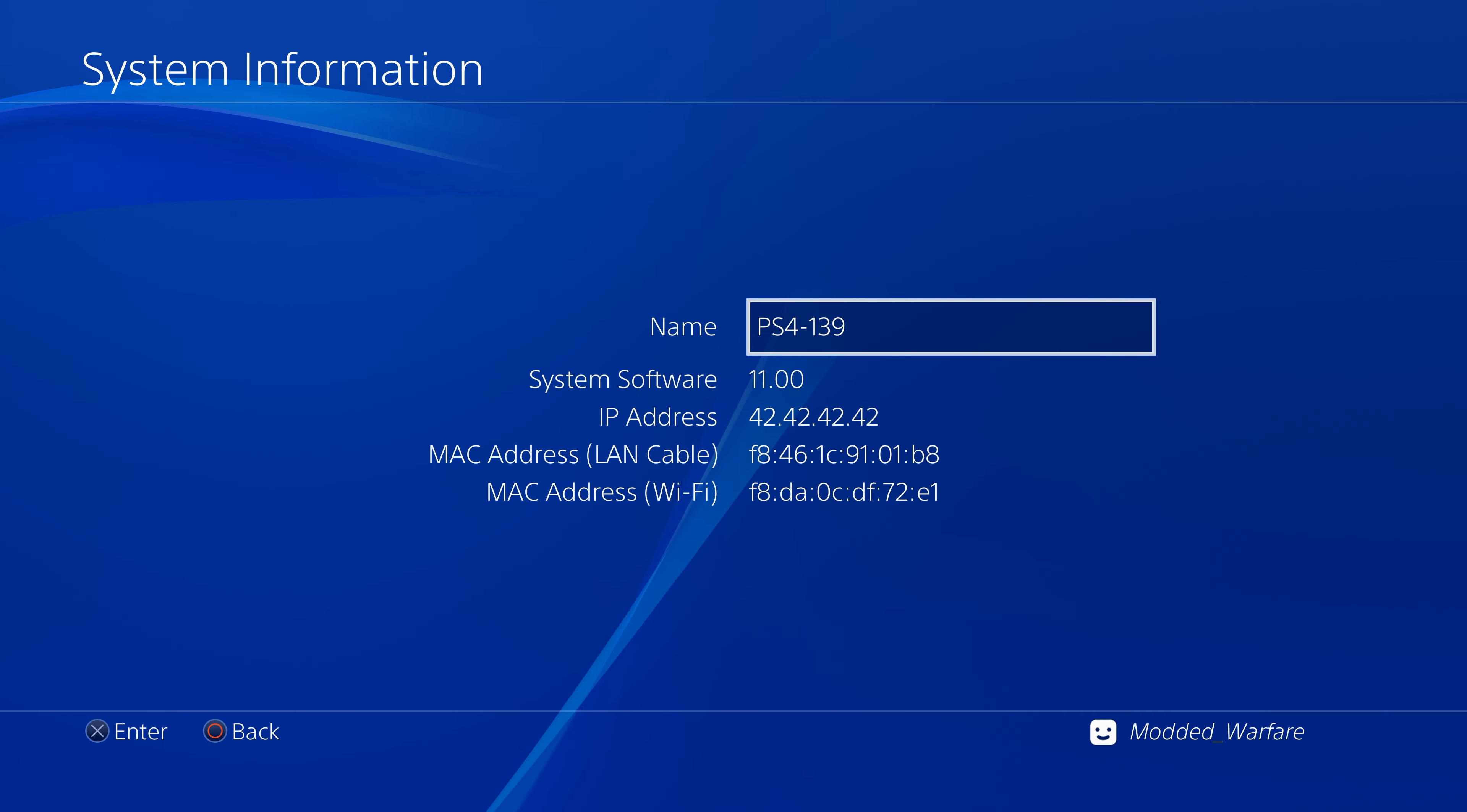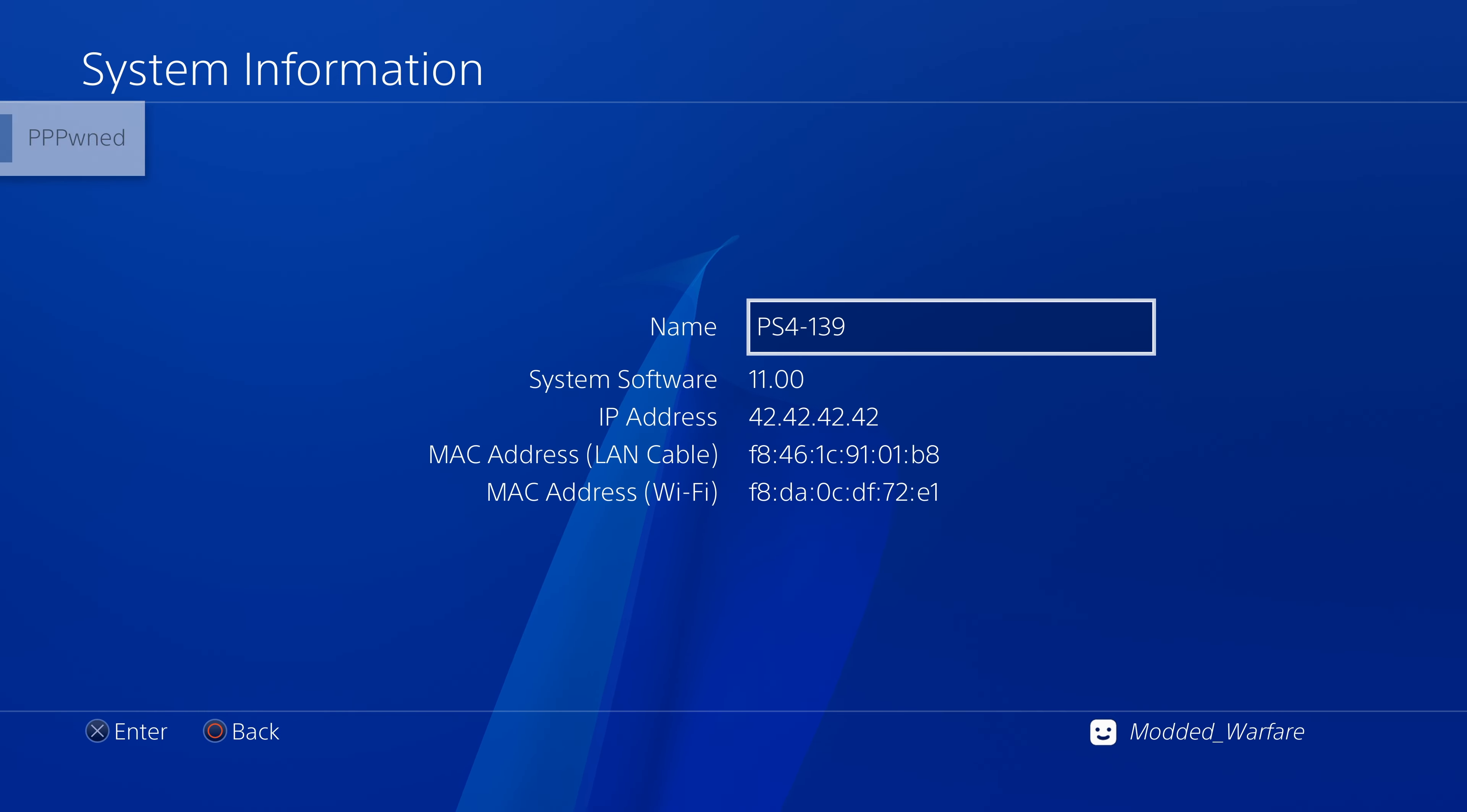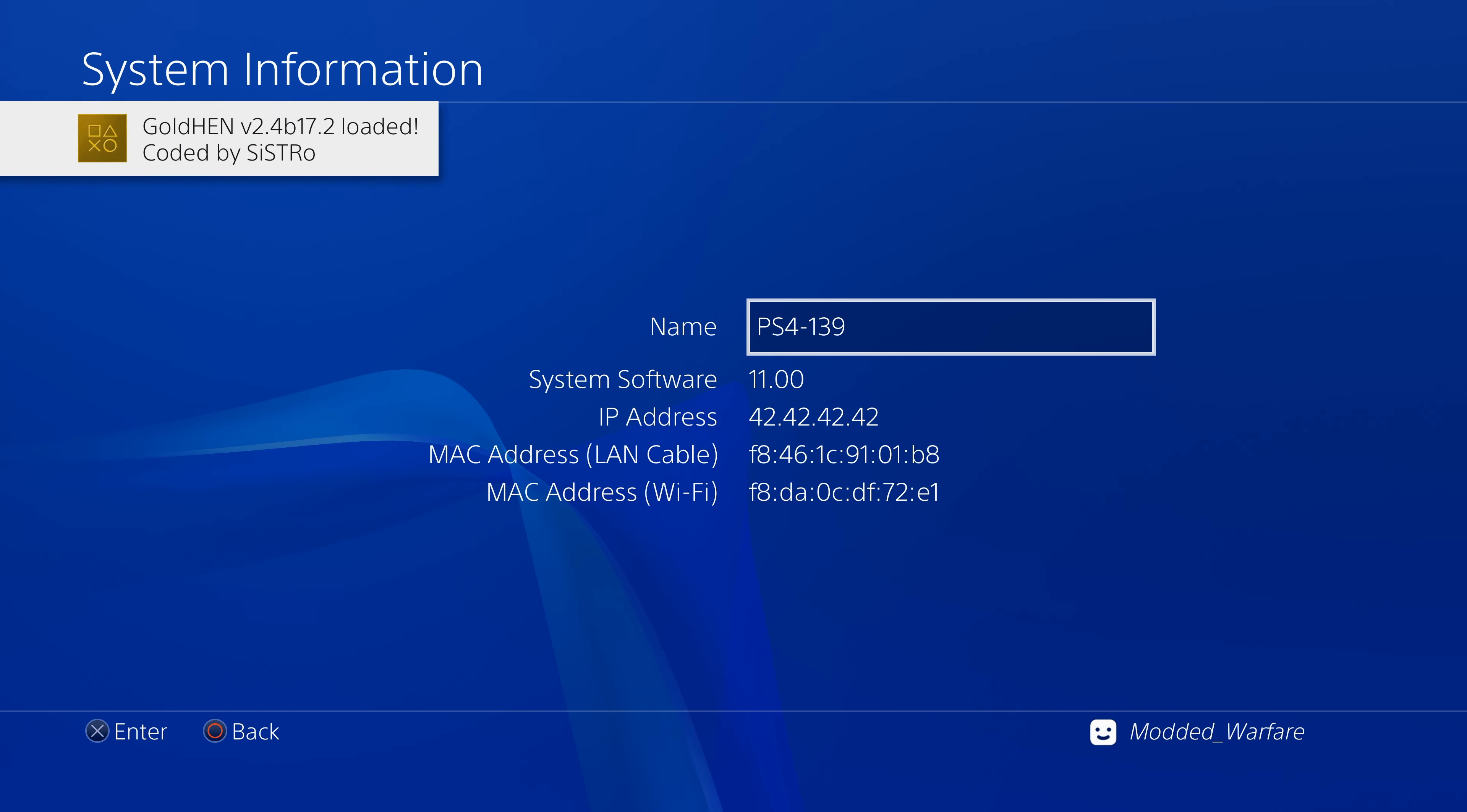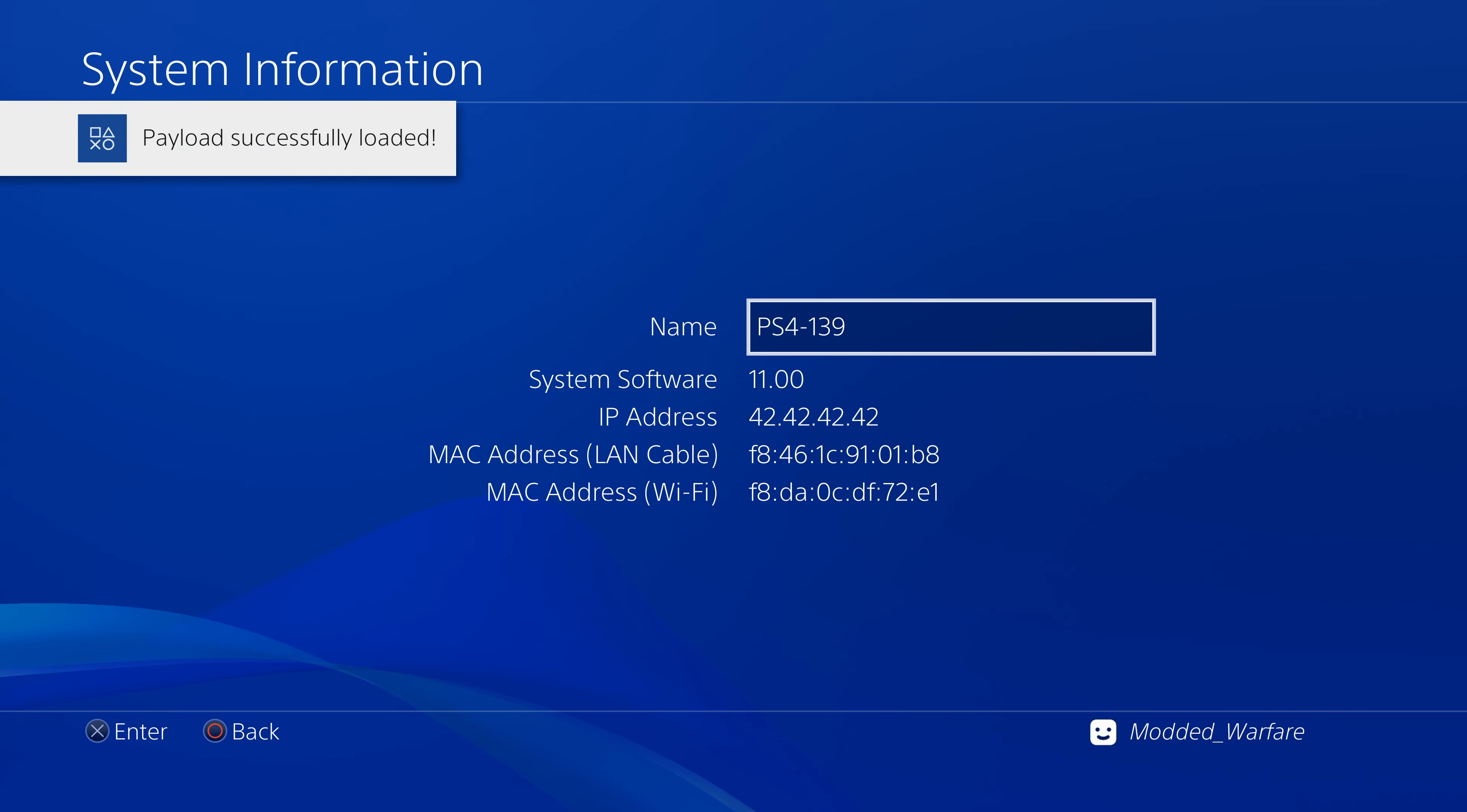So the USB drive will no longer be required once we successfully load GoldHen because it will be copied to the internal hard drive. So any other times that we want to run the jailbreak in future, once we've loaded it successfully at least once from the USB, it will then no longer need the USB. So there we go that has been successful.